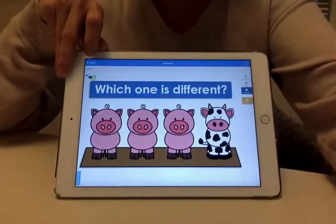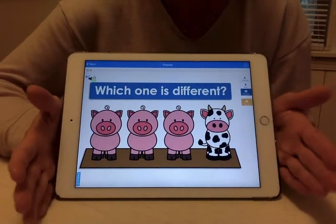For math today, we're going to talk about categories. So we're going to talk about which one is different. We're going to look at a group. So here we go.